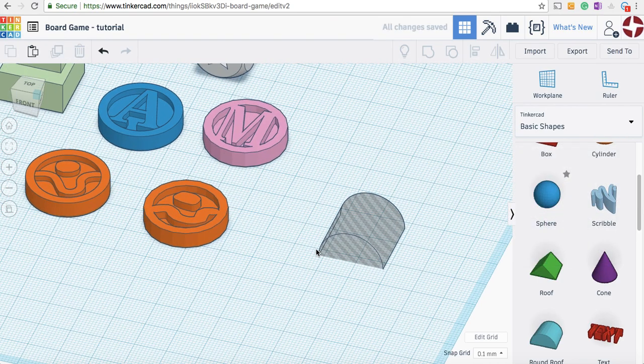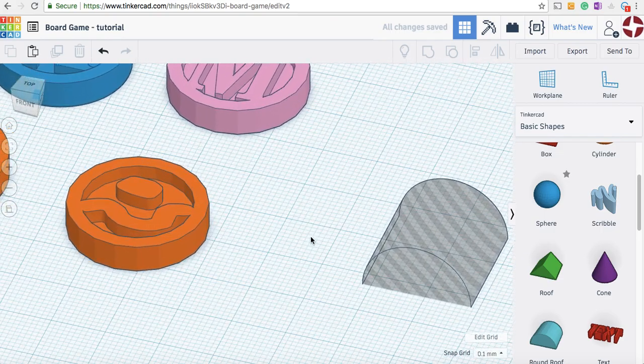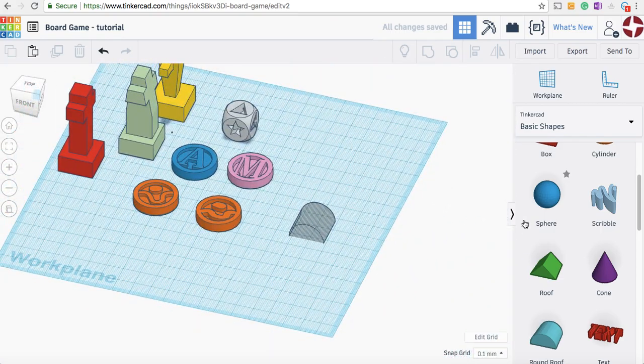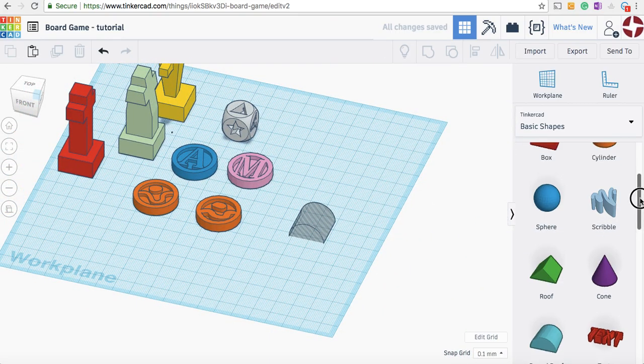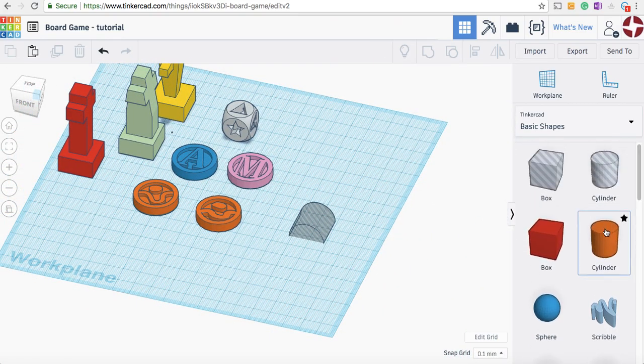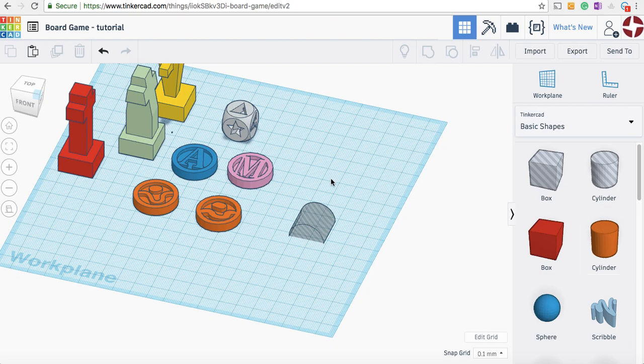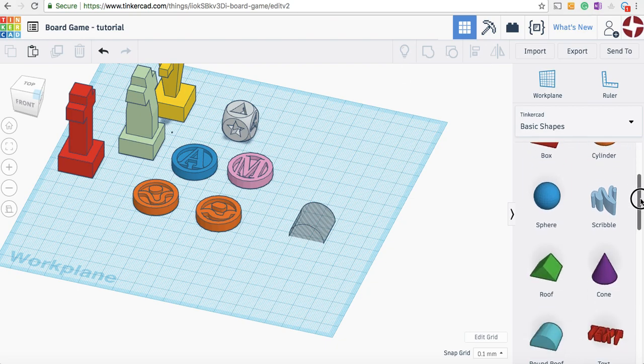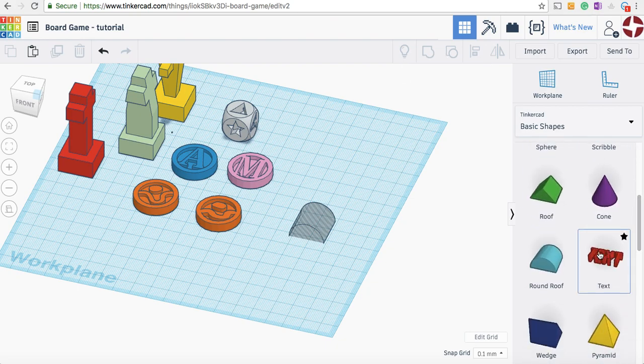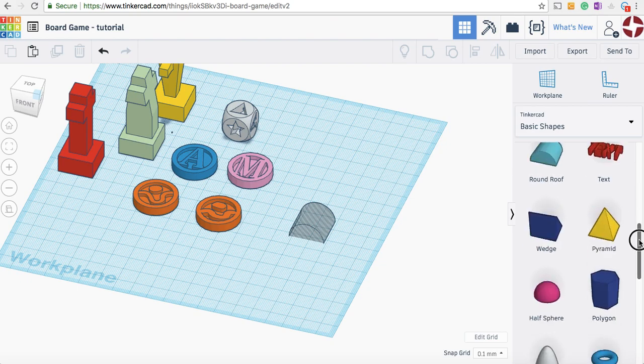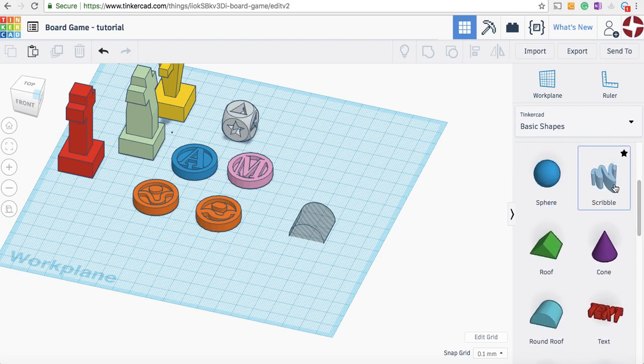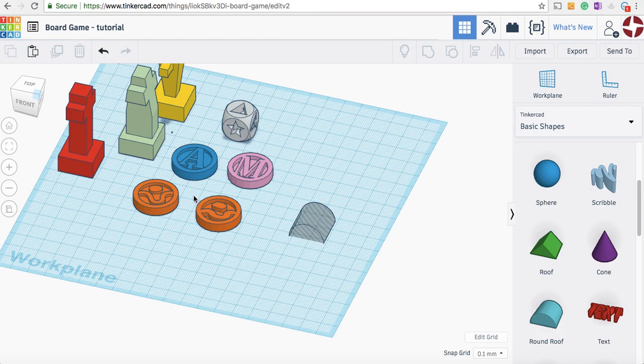So any shape can be converted from a solid to a hole. Just going over what we learned today: the basic shape panel to bring out features, using holes, grouping and ungrouping, using the text tool, and if you want to do your own scribble, we can do that as well. Have a go yourself and good luck making your game pieces for your board game.